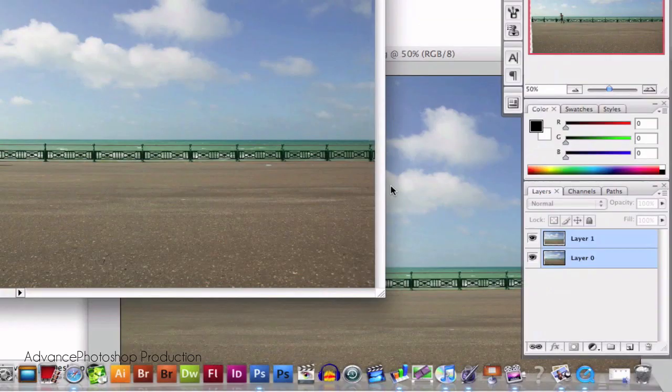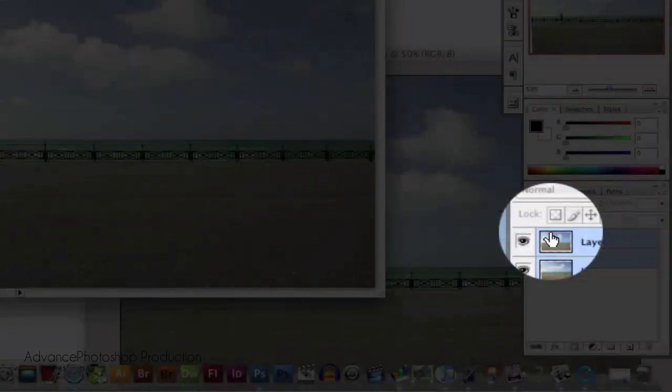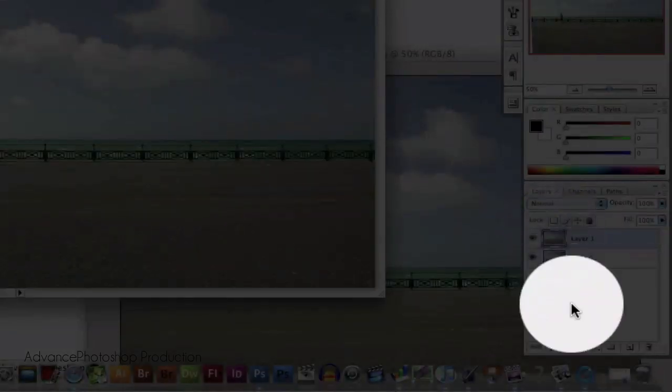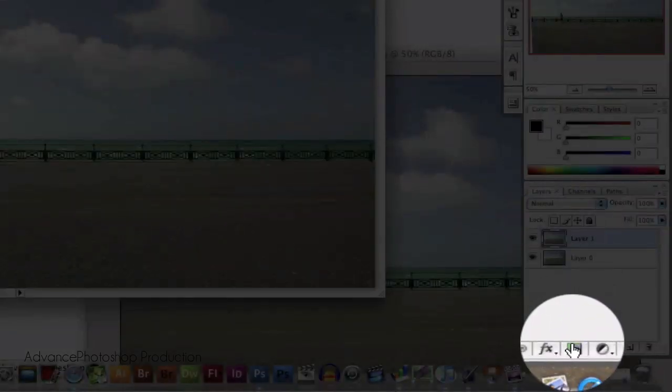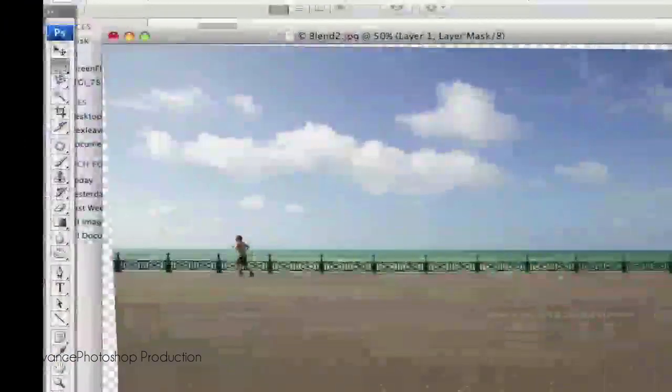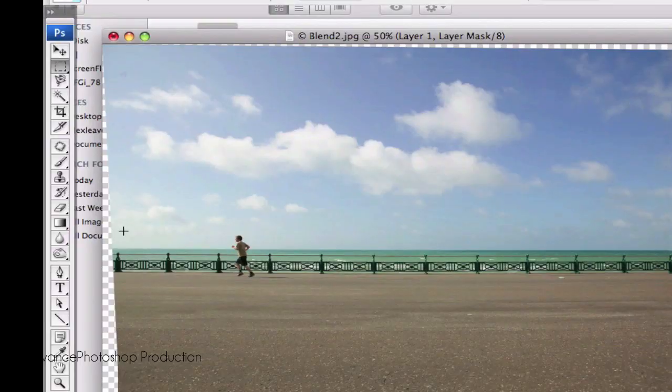Finally, you're going to add a mask to your top layer. Go to your Gradient Tool.